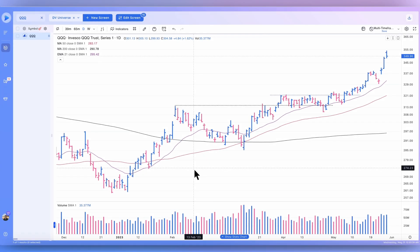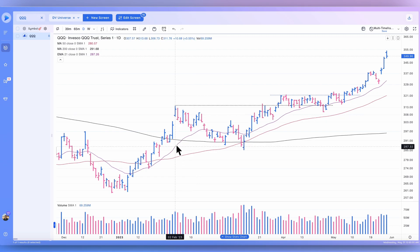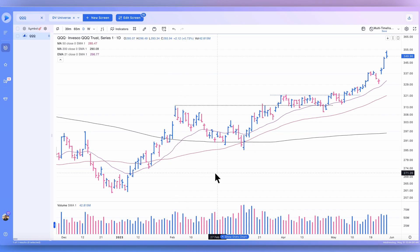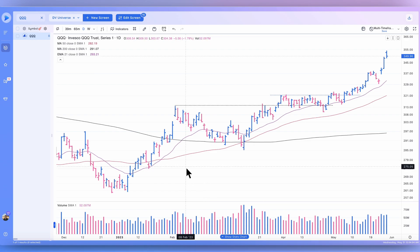Hey everyone, welcome back to another DeepView tutorial. Today we'll be talking about the DeepView Webby RSI indicator, which is based on Mike Webster's work and his development of this indicator. What it essentially is, is a representation of where the stock's low is with respect to the 21 exponential moving average at any given time. Let's go ahead and add it to our charts and I'll explain it more in depth.